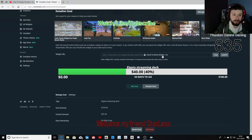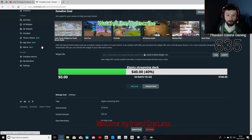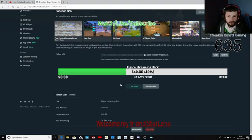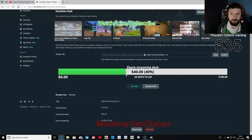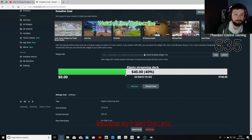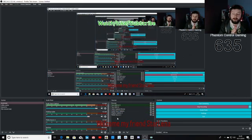So to recap — on streamlabs.com head over to your widgets, go to Donation Goals, and set up your donation widget to everything you need, whatever suits you. Make sure you get your text and your counter set up. Now we'll move on and show you how to get it into OBS.